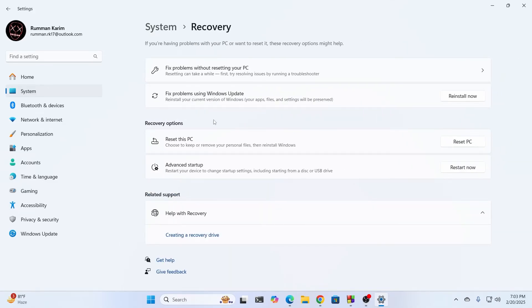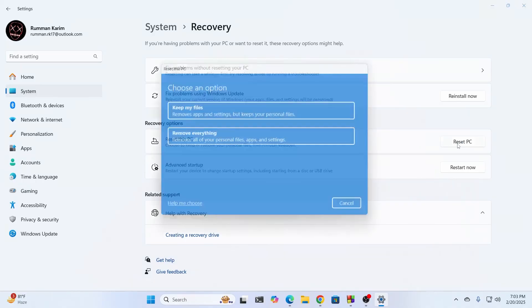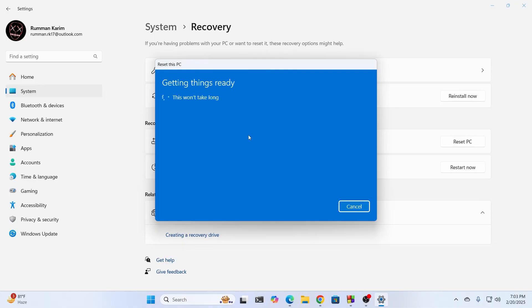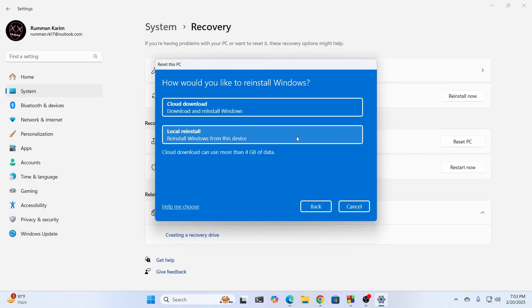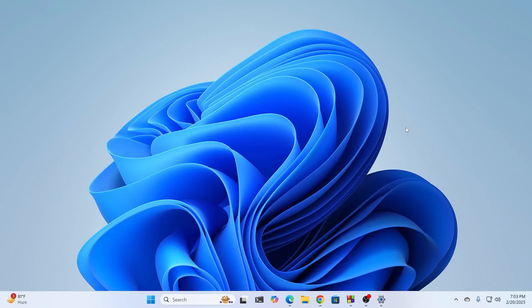This is basically the absolute last resort you should follow. Under Recovery Options, you'll find Reset This PC — just click on Reset. You can choose to keep your files or remove everything. Select Keep My Files if you want to keep your files. Choose Cloud Download or local installation, select one, and it will reset your PC. After that, you'll definitely get your Windows brightness slider back.